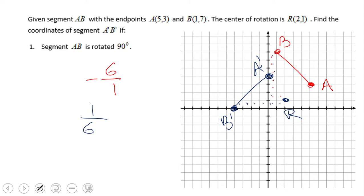That allows us to connect A' and B' and get the segment A'B'. The original segment AB is also shown, and it does look like we did a good job of rotating AB 90 degrees around R to get A'B'.